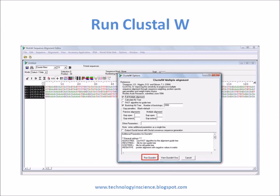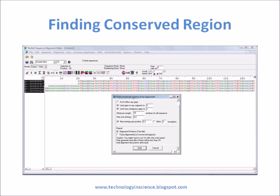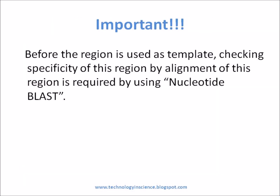Then choose one region as the template. Use the chosen region as a template for real-time PCR primer and probe design. Before the region is used as a template, checking the specificity of this region by alignment is required using nucleotide BLAST.